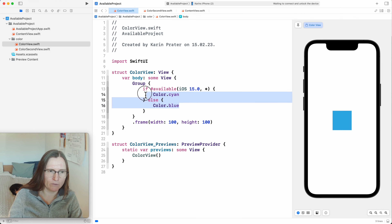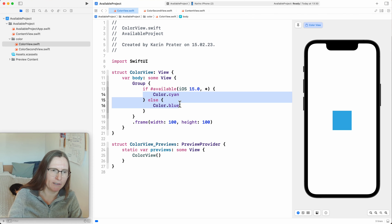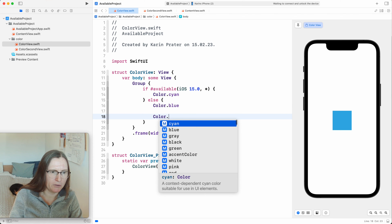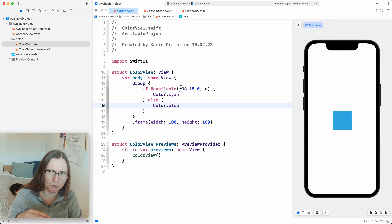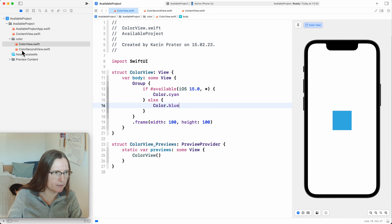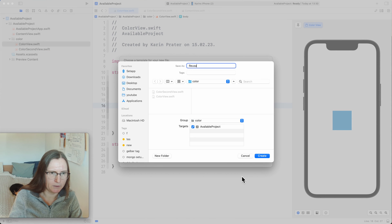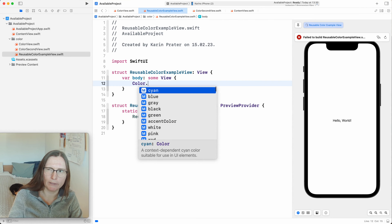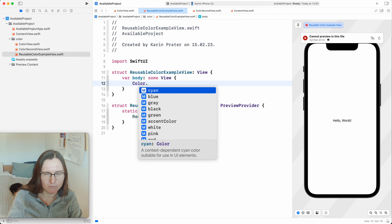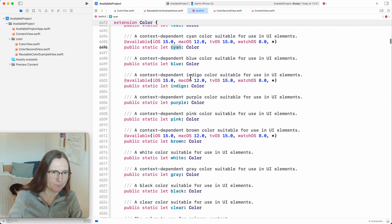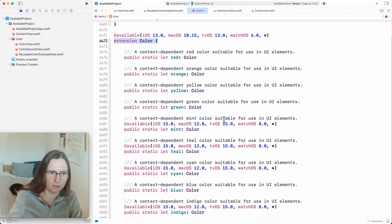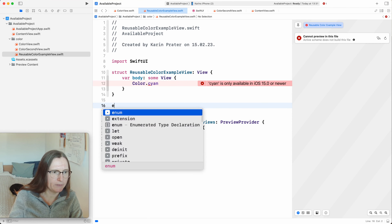In this specific case with colors, I actually don't want a ColorView because I want to use Color as a Color — for foreground color, fill, tint, and so on. I want to write my own `Color.myOwnColor` extension. So I'm going to create a new reusable color example. I want to create something like SwiftUI's implementation, sticking as close as possible. I jump to definition of Color.cyan, and I see it's a static property in an extension to Color.